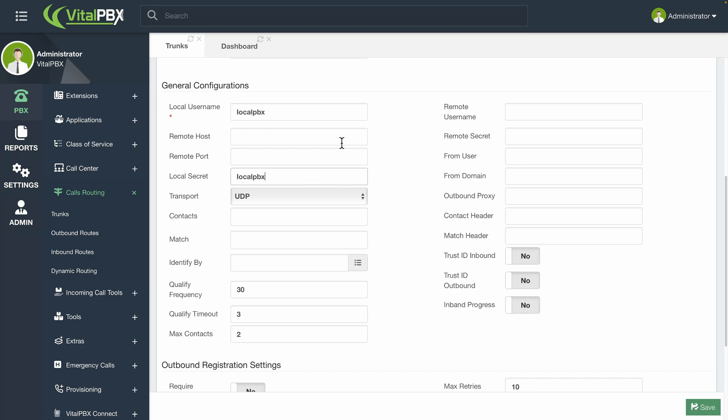Next, enter the remote host. This is the IP address or FQDN for the system we wish to connect with. The remote port is optional and is used only if the port for the connection is different in the remote system. When left blank, the default port will be used. For example, 5060 for PJSIP.